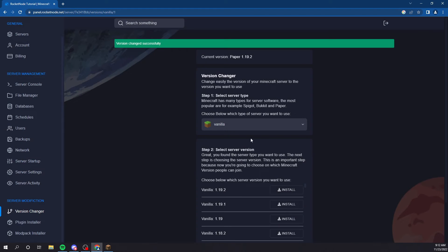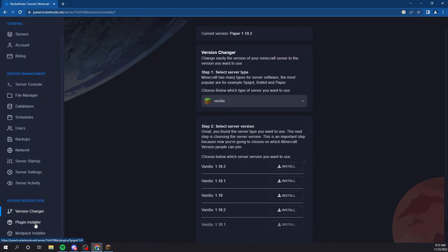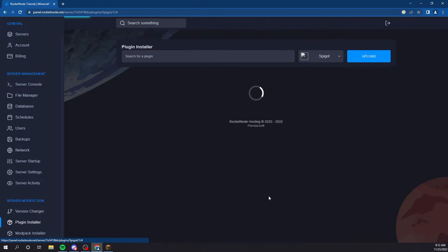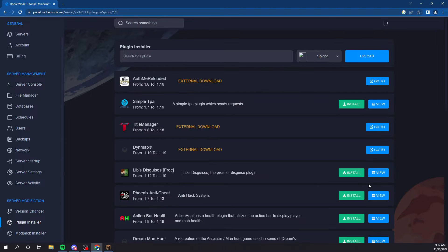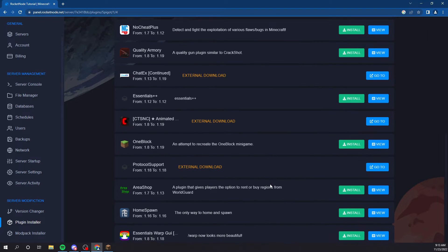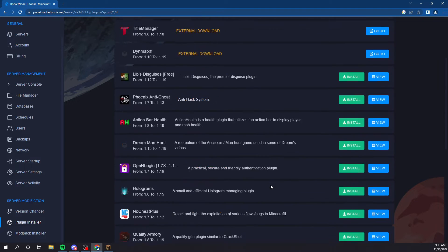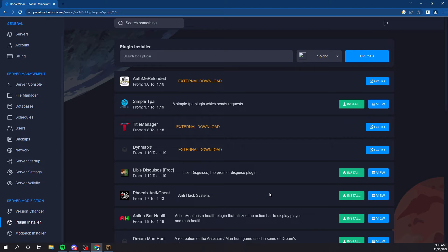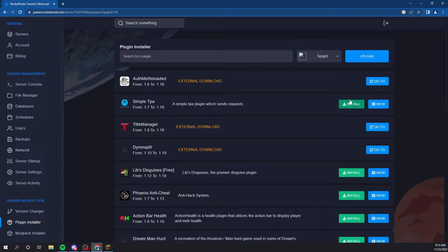There's something very cool about our panel. We have the plugin installer, which my internet's very bad, so it might take a little bit for me, but it should be instant for you guys. Where we have hundreds of plugins, hundreds of the most popular plugins that you can install just with one click of a button.